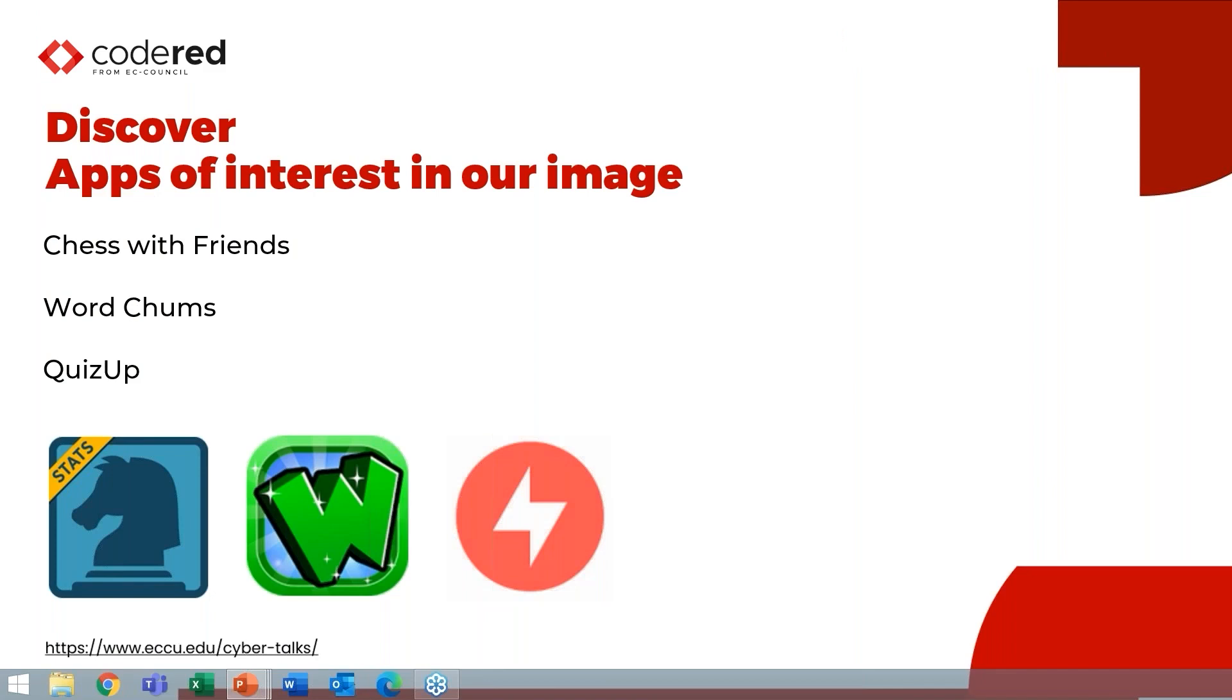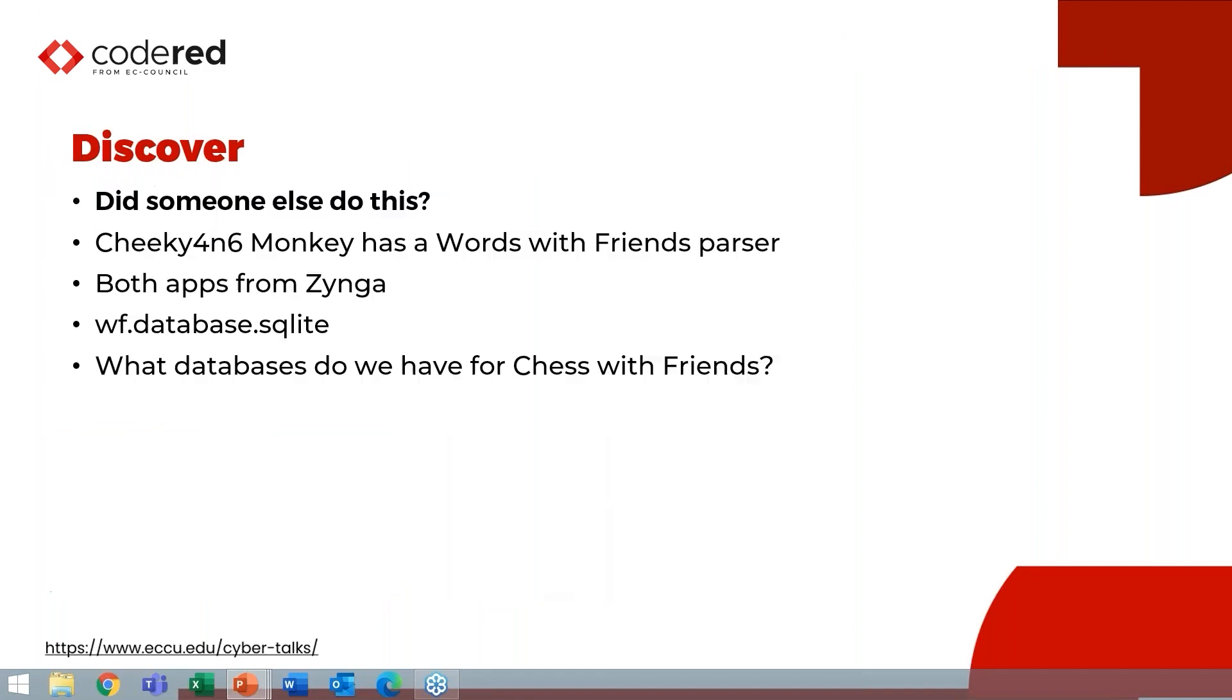So what we found on here is that we have three apps of interest that appear to have communications, even though none of our forensics tools parsed it. And that's chess with friends, word chums, and quiz up. So the first thing I do once I've done that as part of my discovery phase is to go ahead and see if somebody else has written a parser for this or something similar.